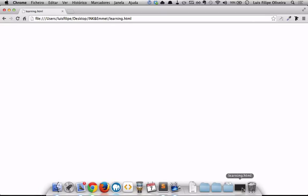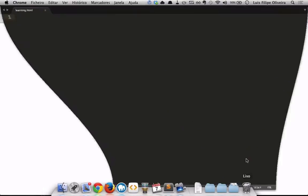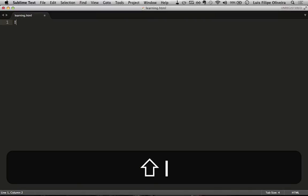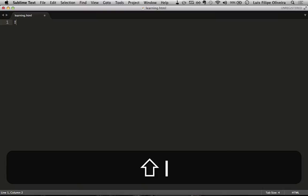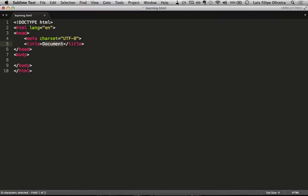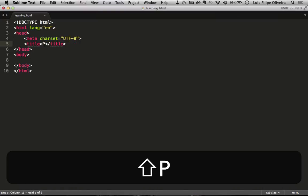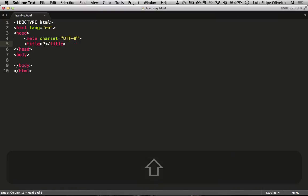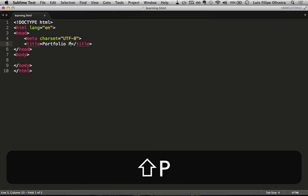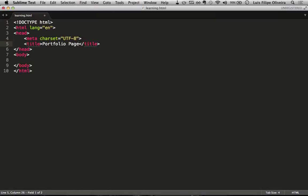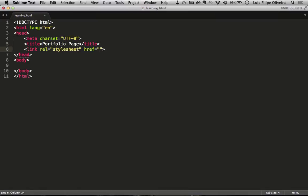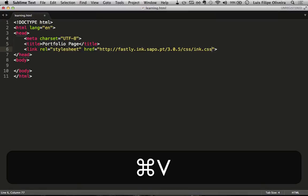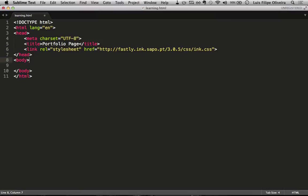So let's head out to Sublime Text and we'll start by creating the skeleton for our document. Exclamation mark, tab, here we go. The title we'll set it to Portfolio Page. That looks fine. Just one more thing, we need the link, that's why I copied it. Okay, now we have the link.